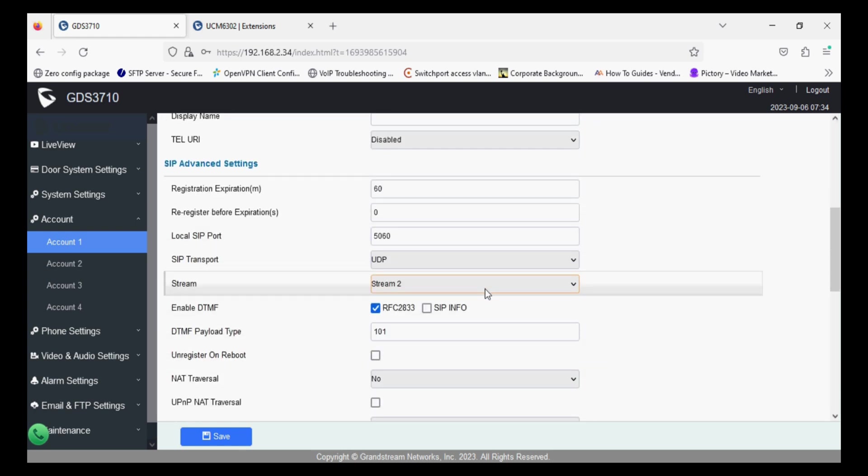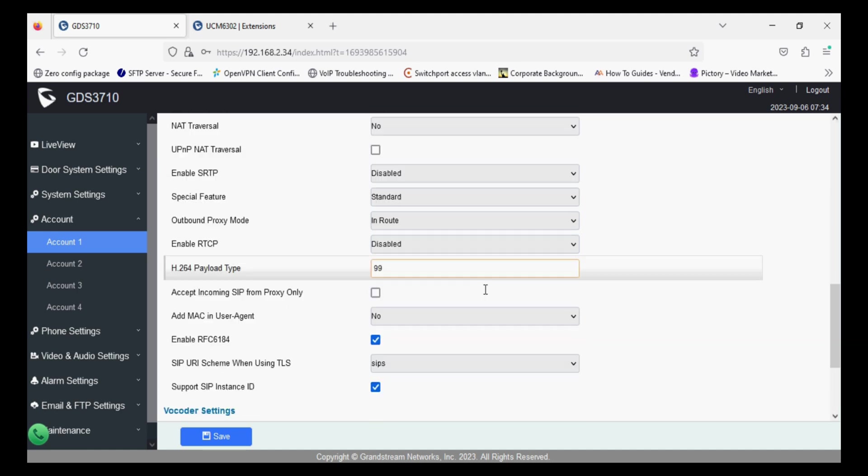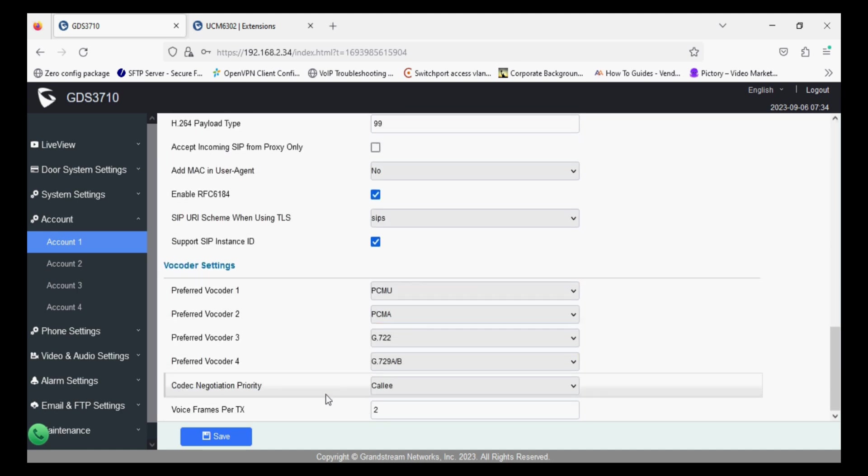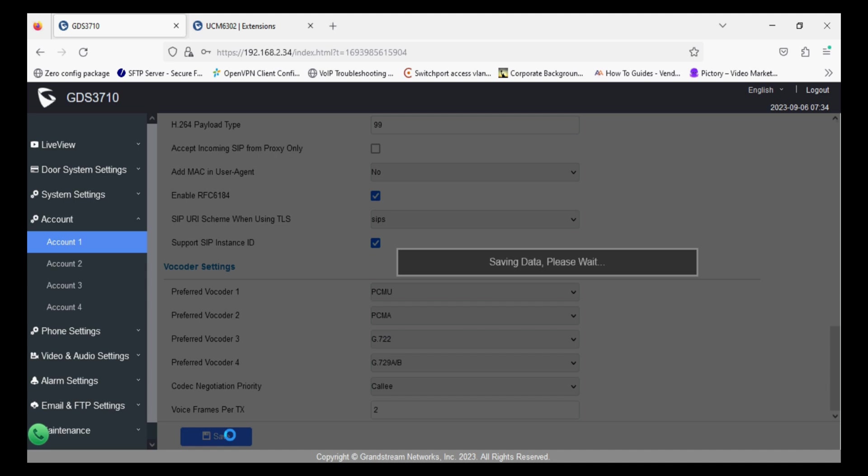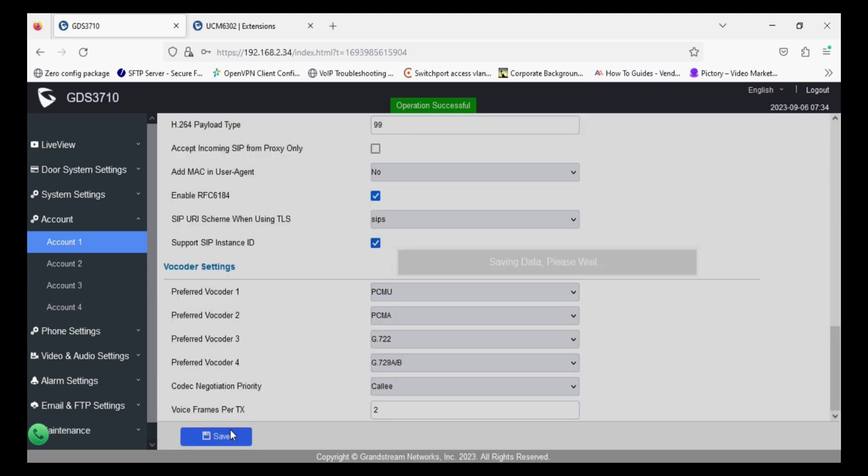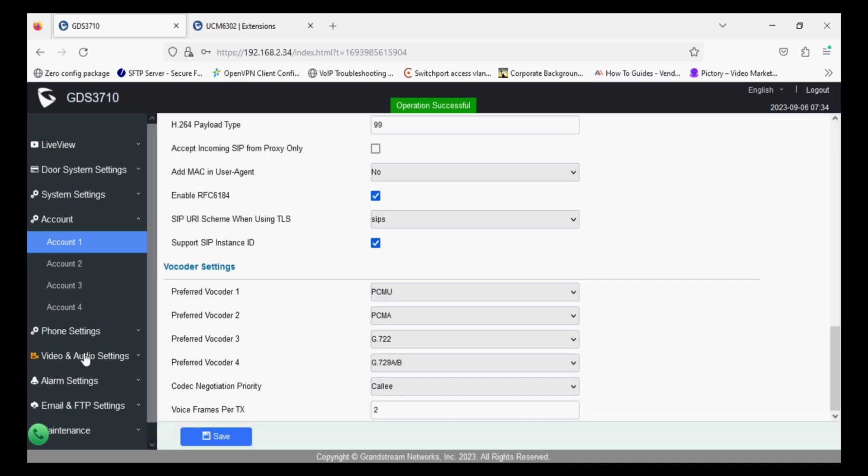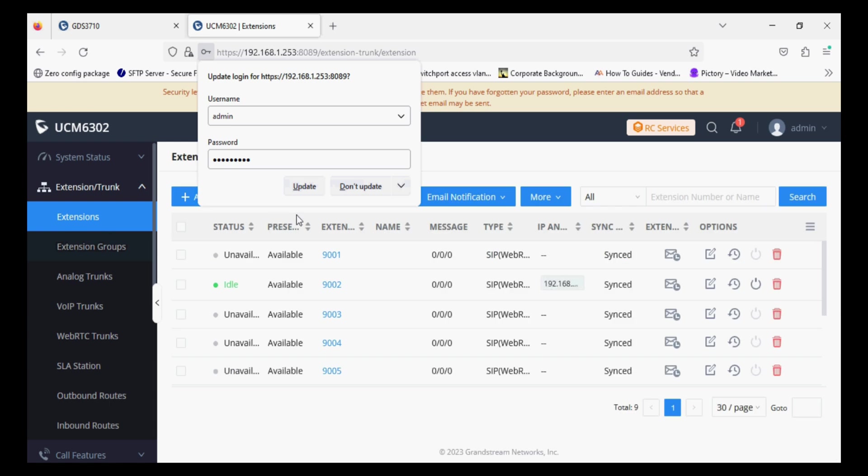Leave the default settings as it is and now click on save. You need to wait for a second and then you can check the status in UCM.